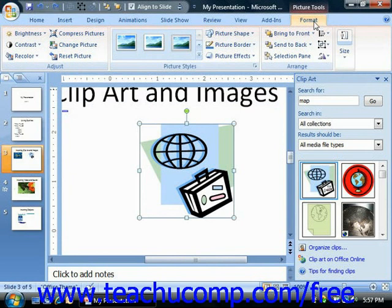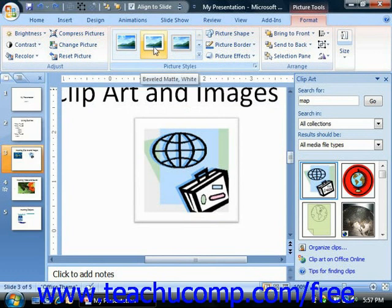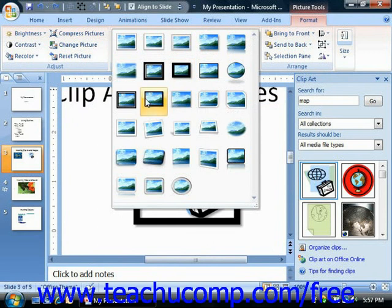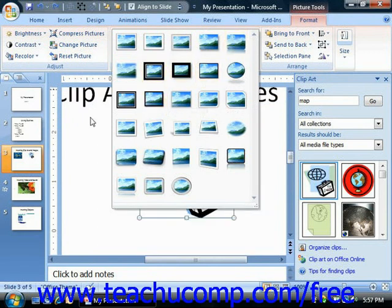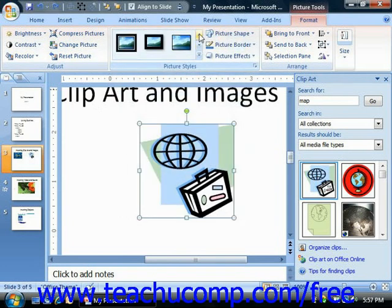The next group on the Format tab of the Picture Tools contextual tab is the Picture Styles group. You can click on any picture style shown in this area to apply it to the selected graphic. If you simply hold your mouse pointer over any style listed, you can preview how the style will affect your selected image directly in your presentation slide, allowing you to preview it before committing to it.